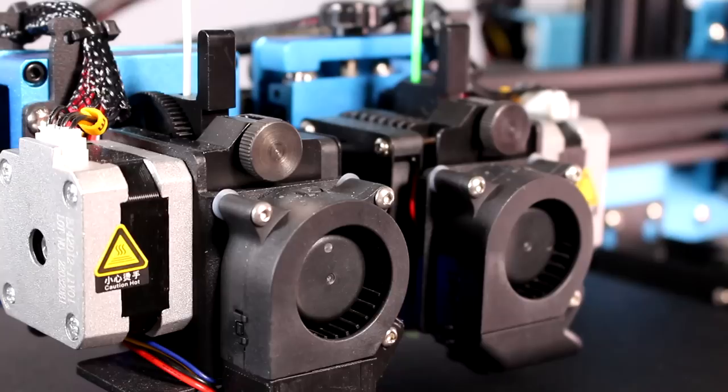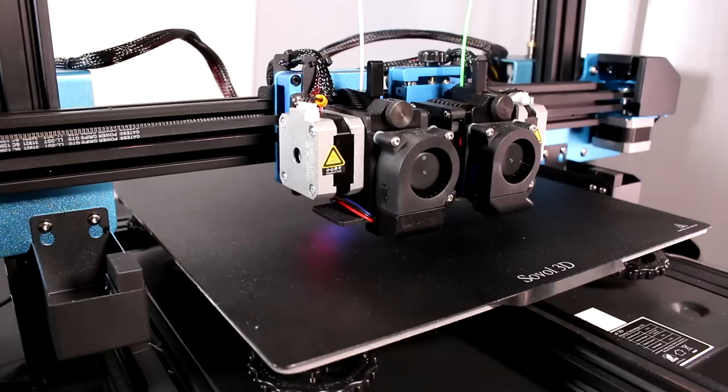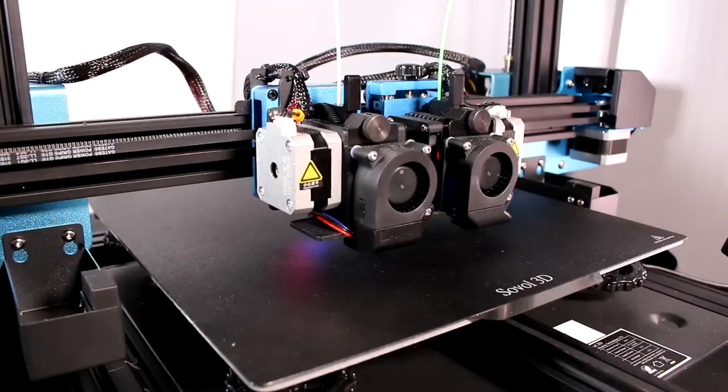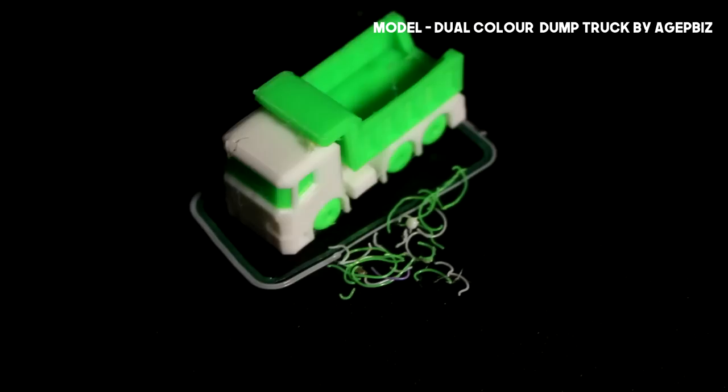Some so-called IDEXes I would call D-dex because they're not independent, but dependent. They have the two extruders on one single head assembly, and that's actually quite problematic, because if you already own a 3D printer then you'll know that if the hot end isn't in use, it's either not ready to use, i.e. too cold, or it's dripping.